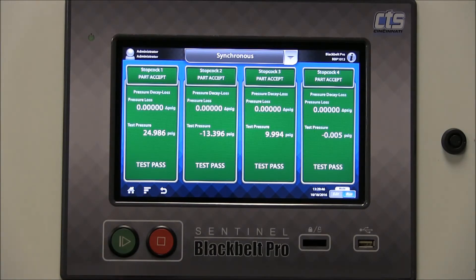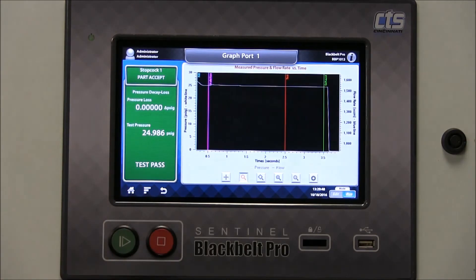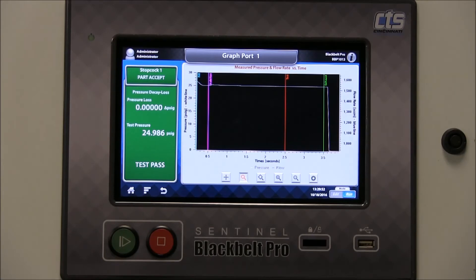You can tap on any individual channel to show both the same numeric result, however with an additional pressure versus time plot. We plot both pressure and flow values.